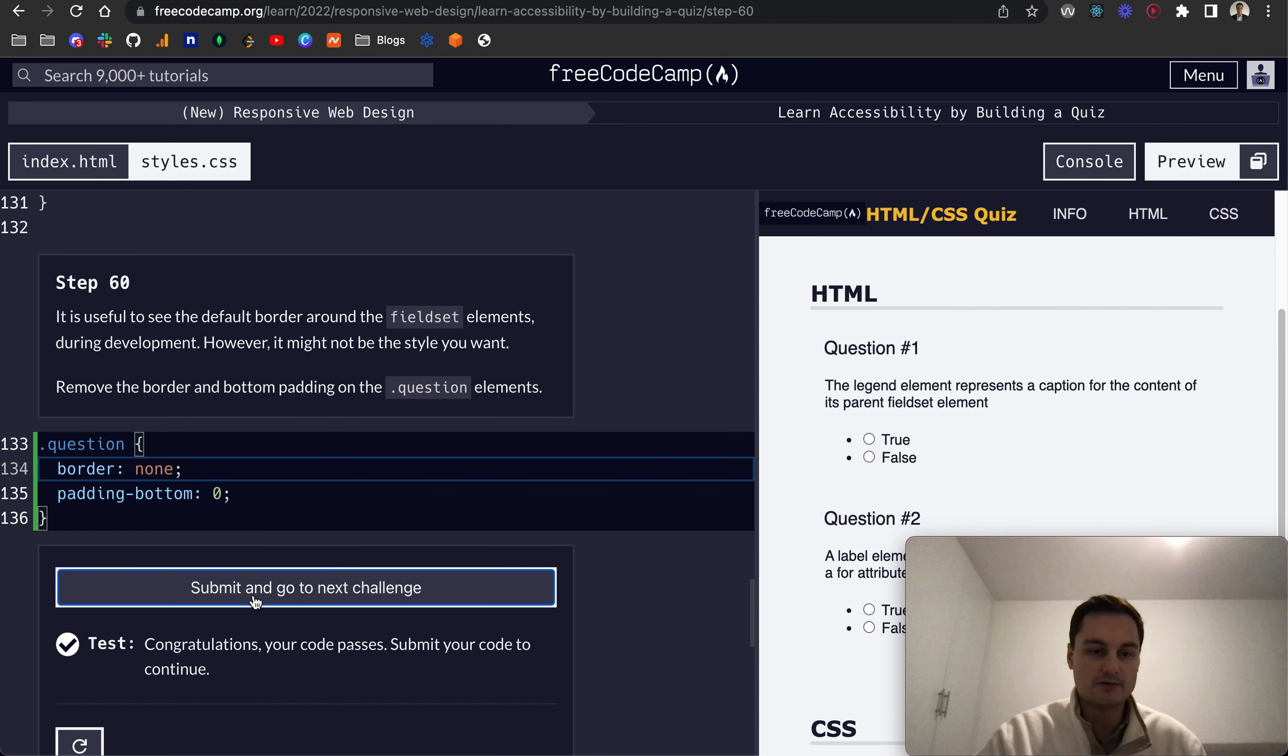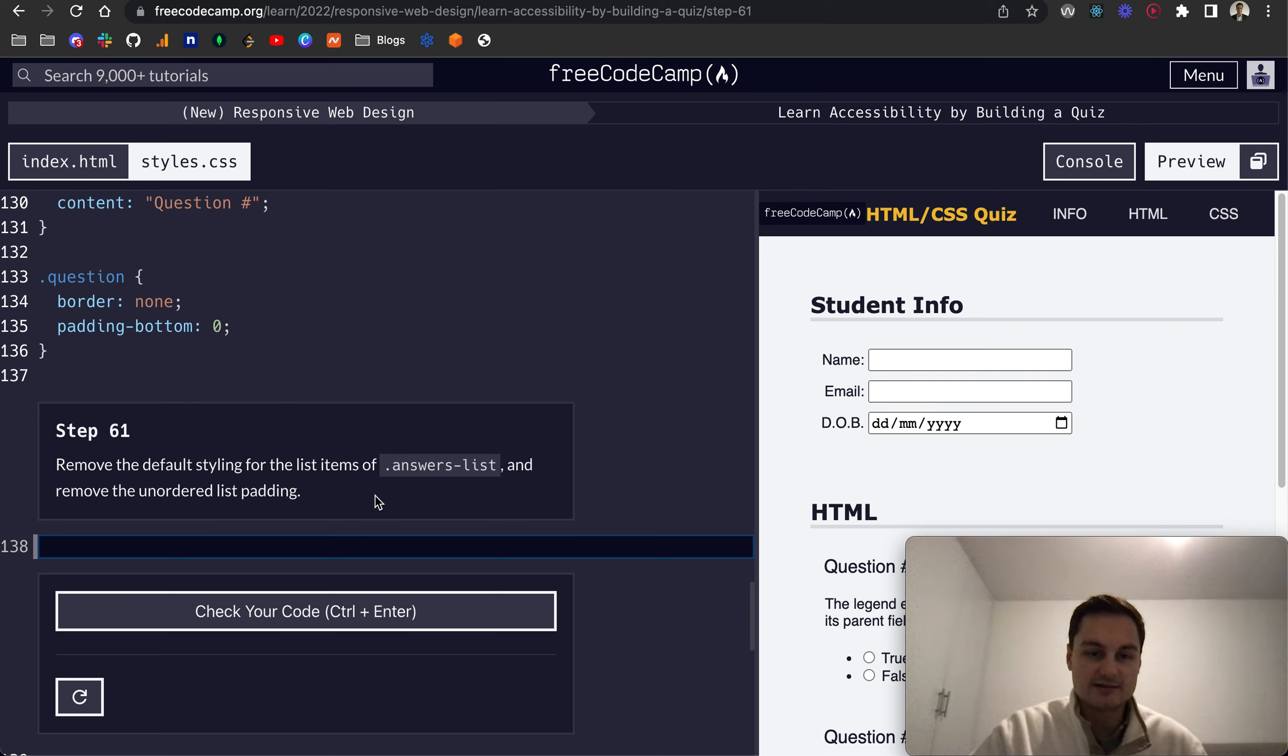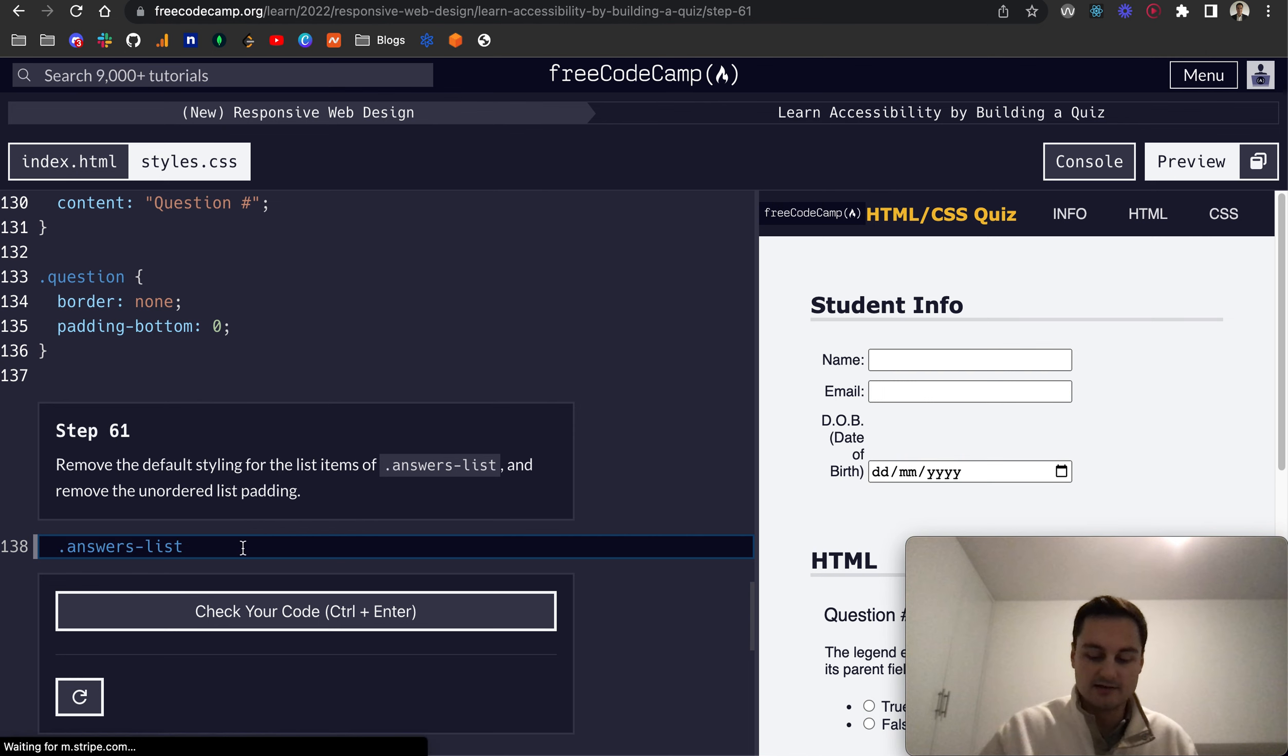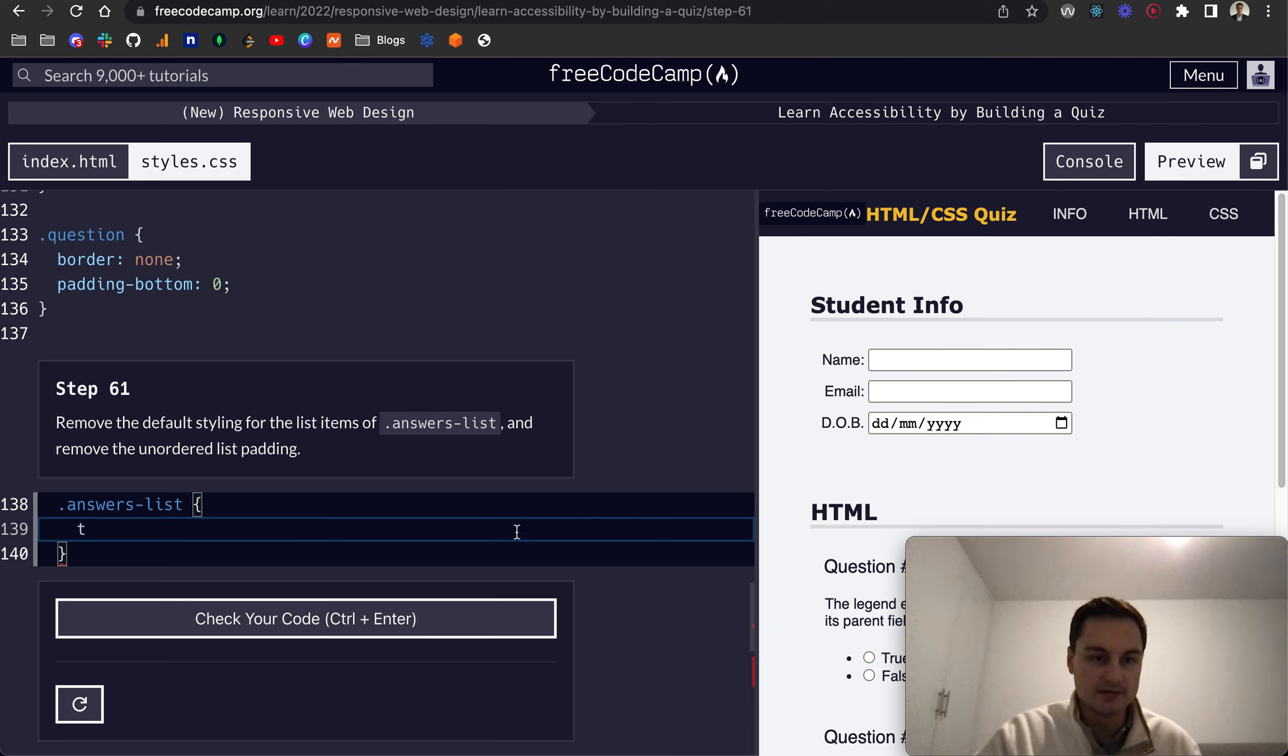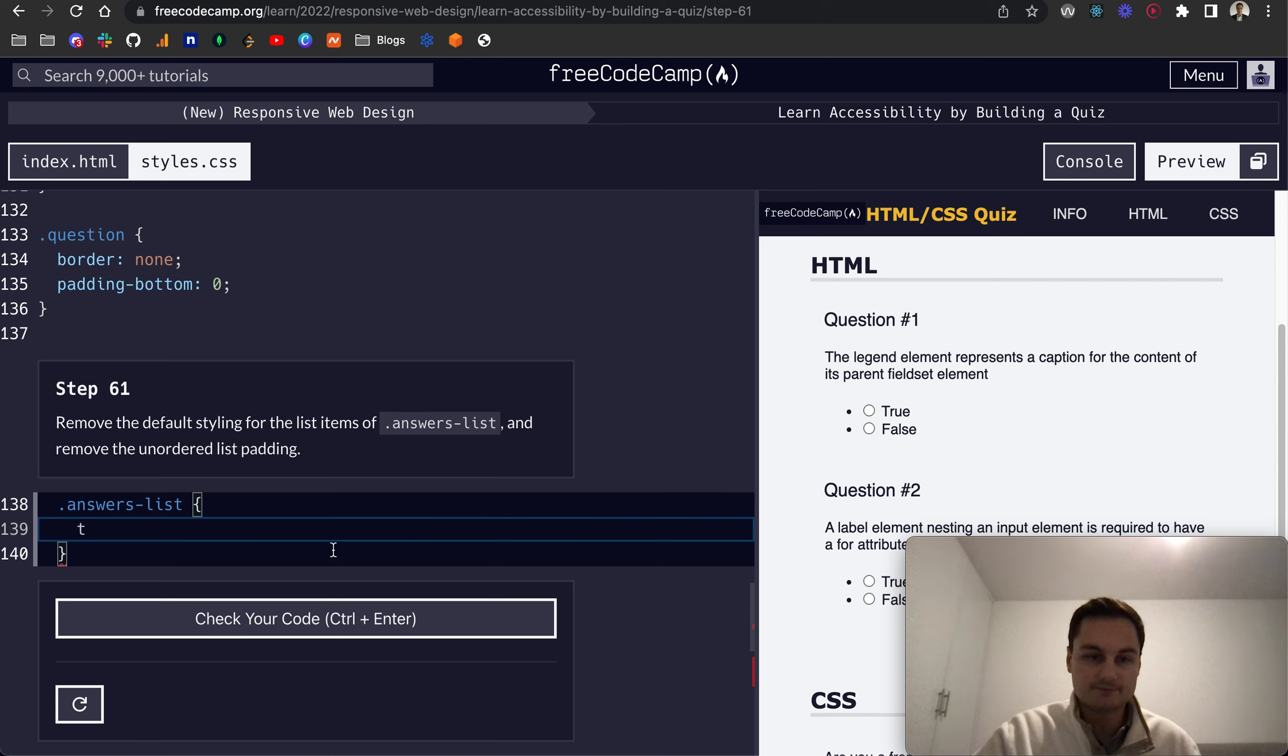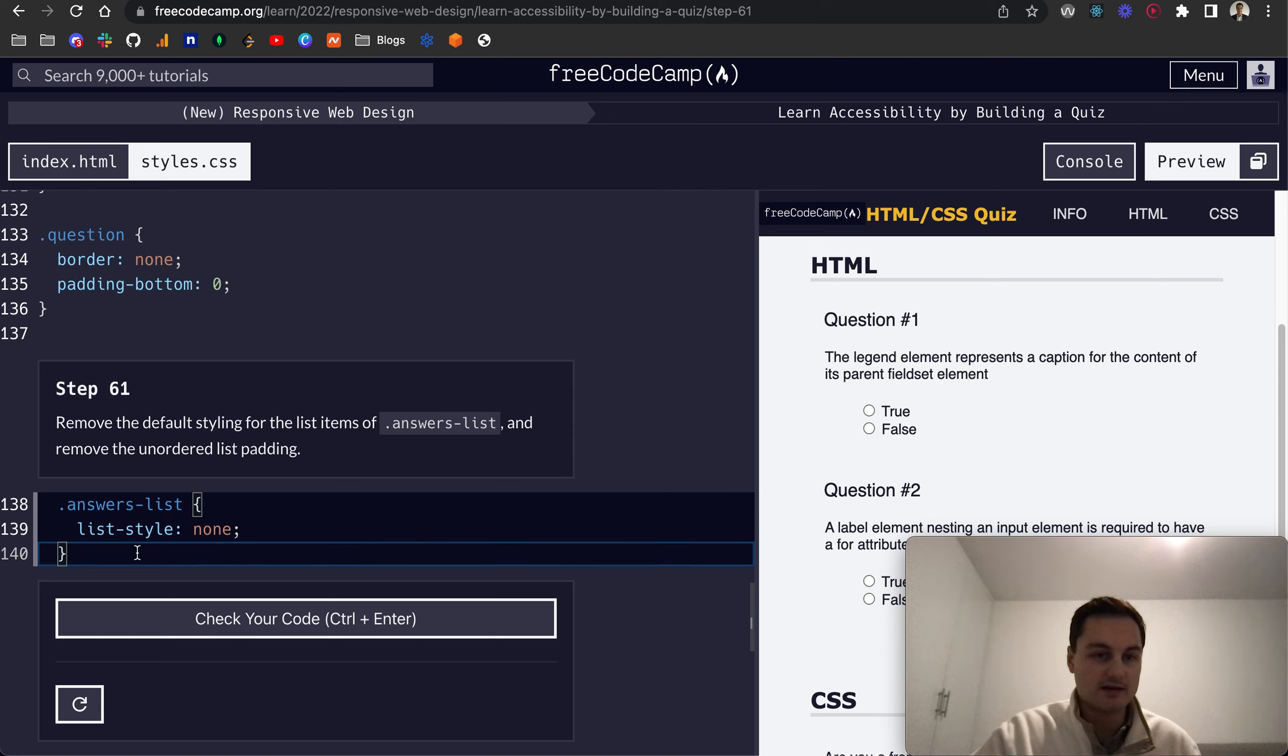It doesn't always look so great, so let's do that and check this. Cool, Step 61: remove the default styling for the list items of answers list and remove that unordered list padding. So these are the list items, the LIs, and that would be list-style: none.